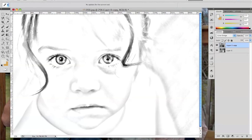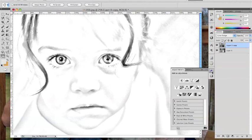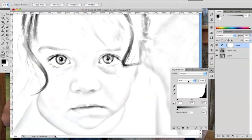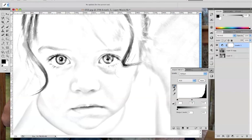From there, I always opt to adjust my levels, usually by selecting the darkest point first. Again, play around with your adjustment options until you're satisfied with the outcome.